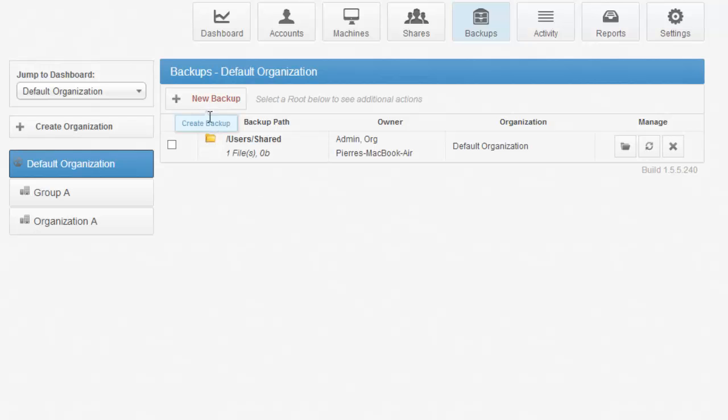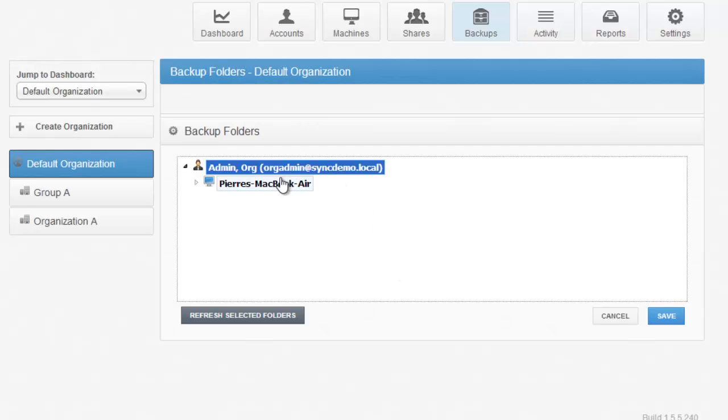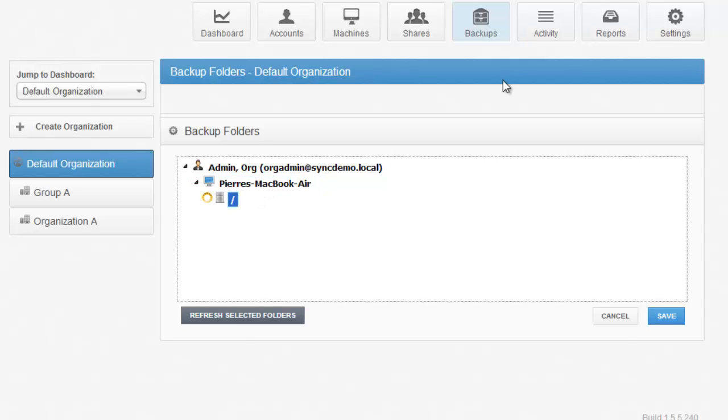If you go to create a new backup, you'll see a listing of the machines that are associated with that organization, and you can choose a new folder to backup.